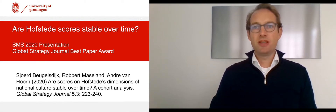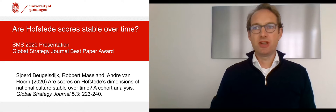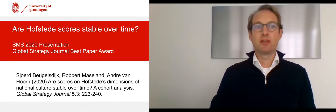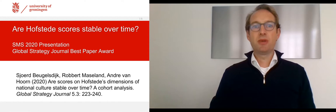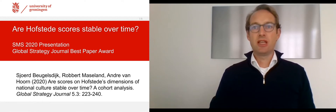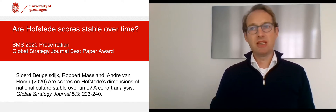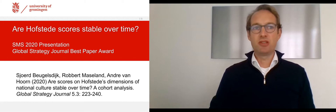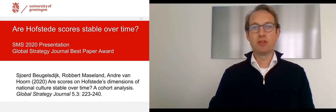We think that the reason for this paper being heavily cited is the powerful yet simple idea behind our analysis, combined with the fact that we try to shed light on a question that has been bugging many of us in the international business, management, and strategy community.